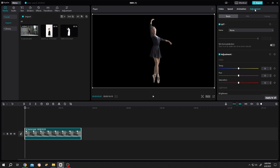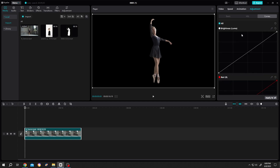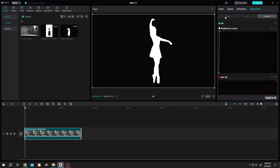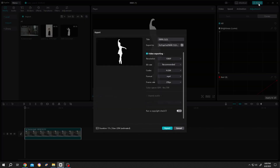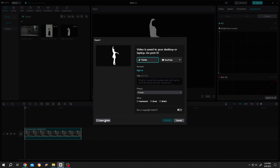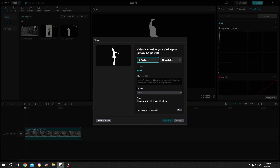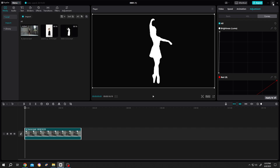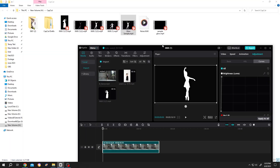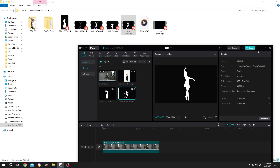After that, go to Adjustment, then Curves, Brightness — left click and drag it to the left side. Now go to Export. Let's name it 'glow sample' and export it. Open the folder and bring up CapCut.